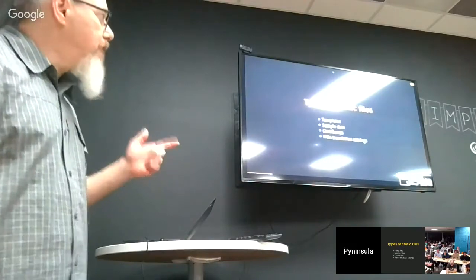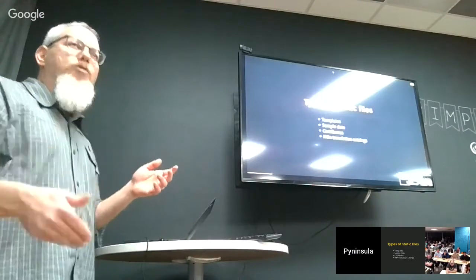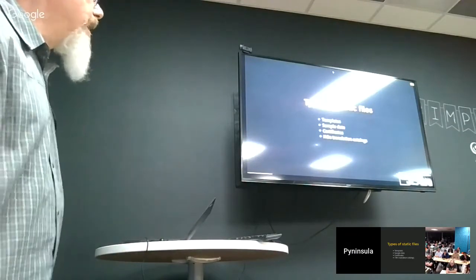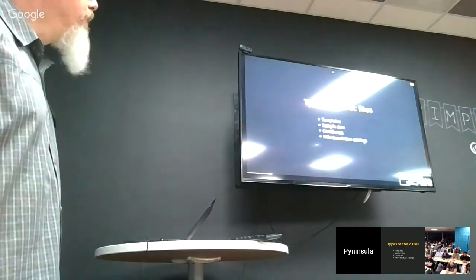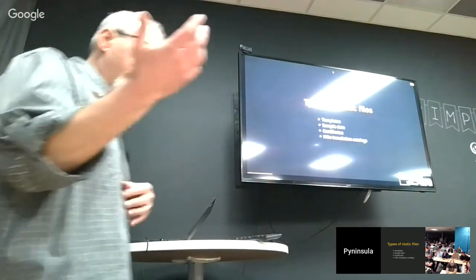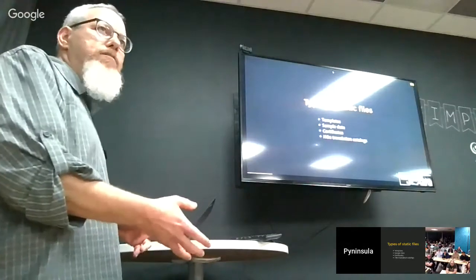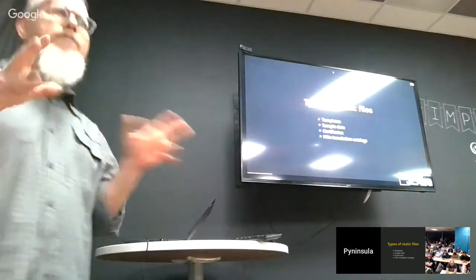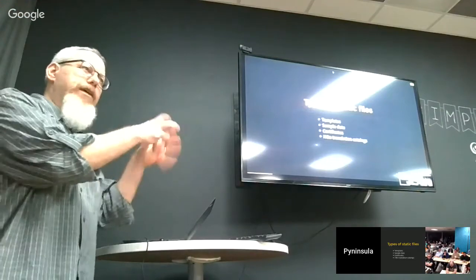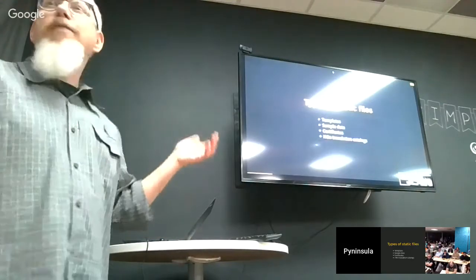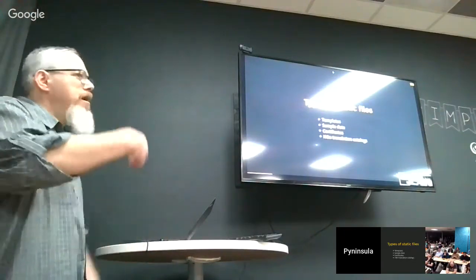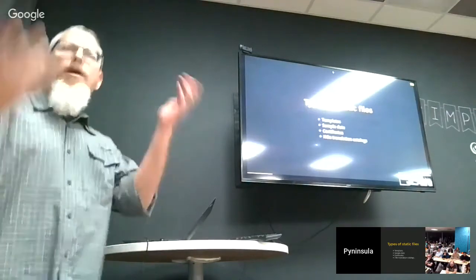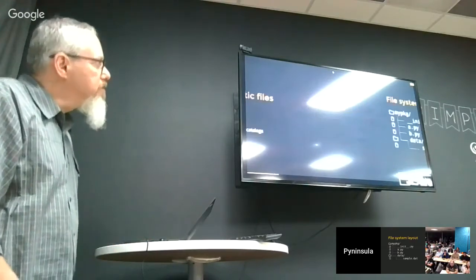So, some examples of the types of static files would be templates that you want to read and then fill some placeholders in and print that out or send it to the web or something like that. Sample data and your tests. You've got some sample data over here that you need to read when you're running your tests. Certificates—there's some APIs where you might have a certificate that you want to load that has to be on the file system, a physical file system. And then things like internationalization translation catalogs.